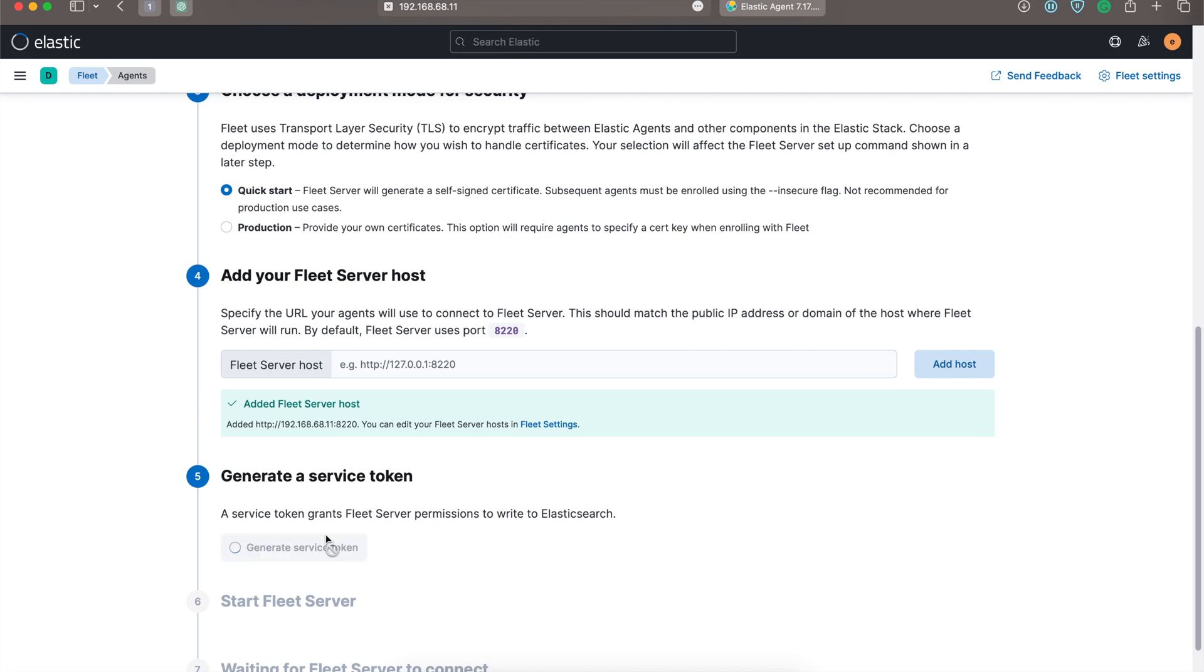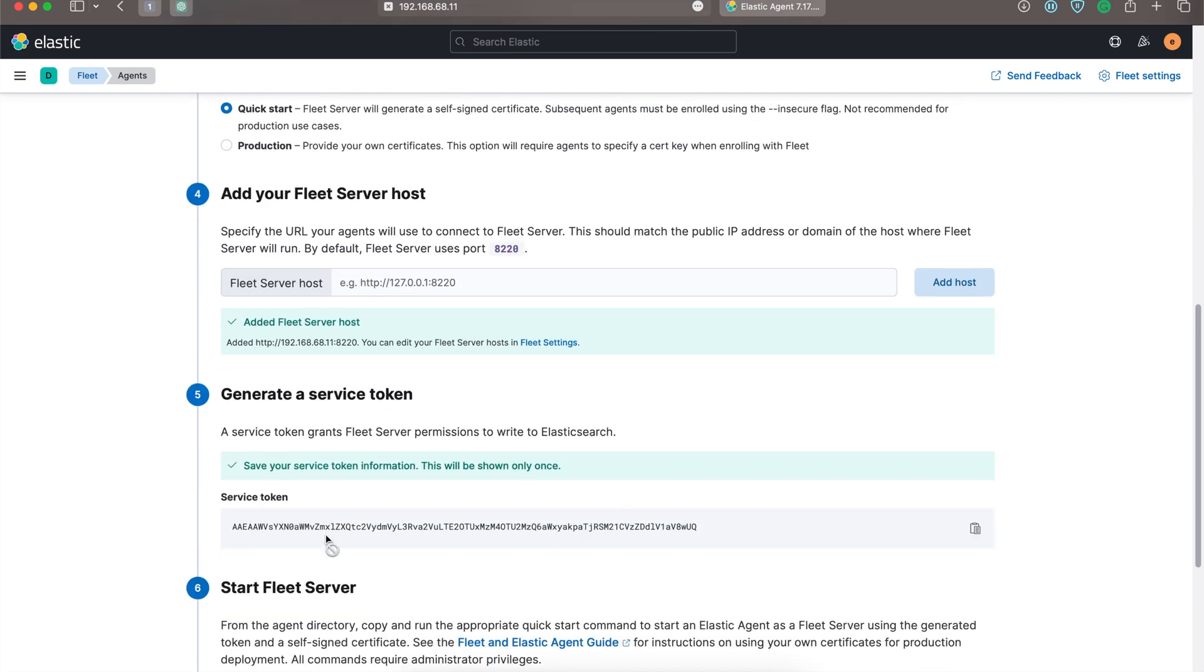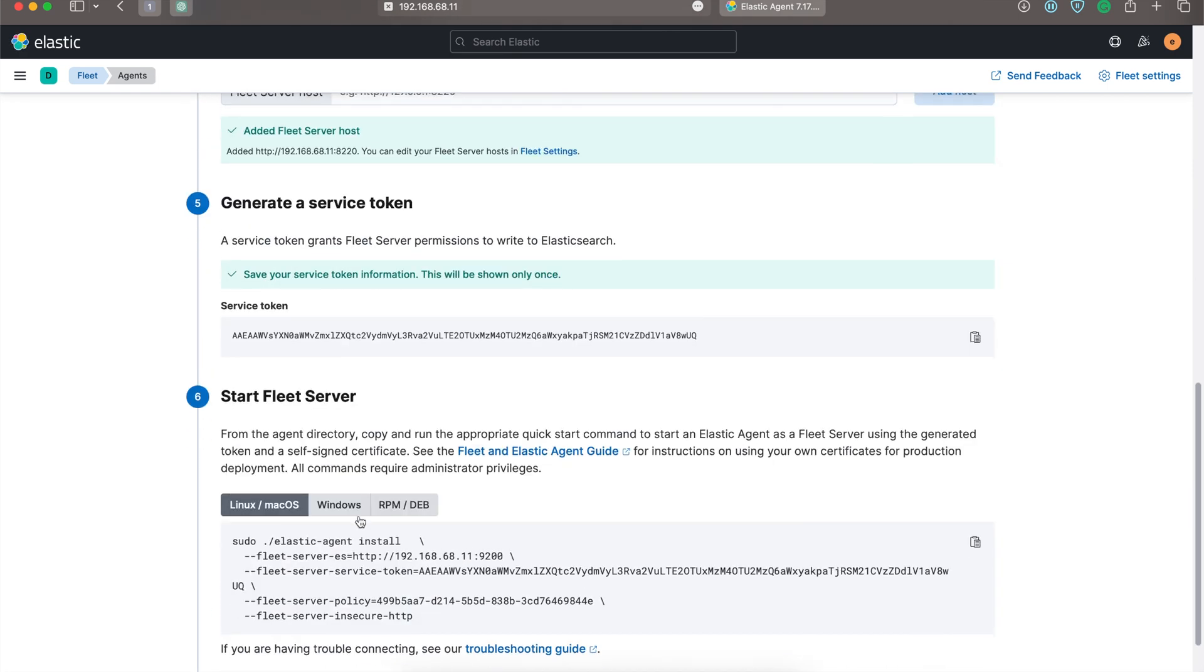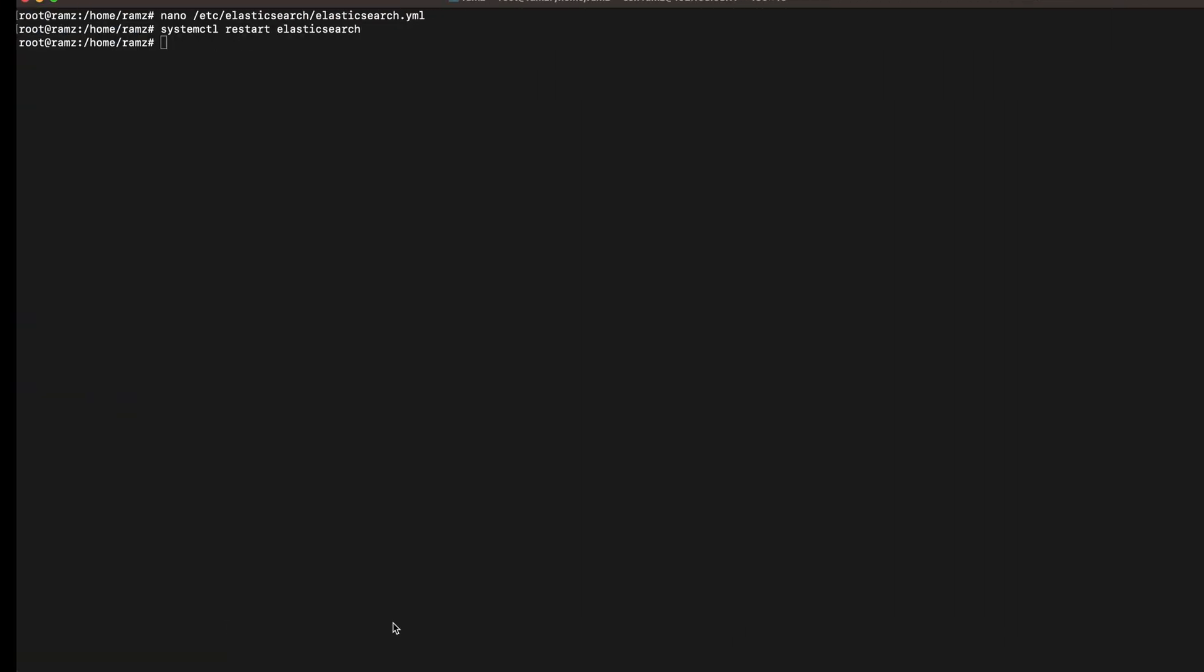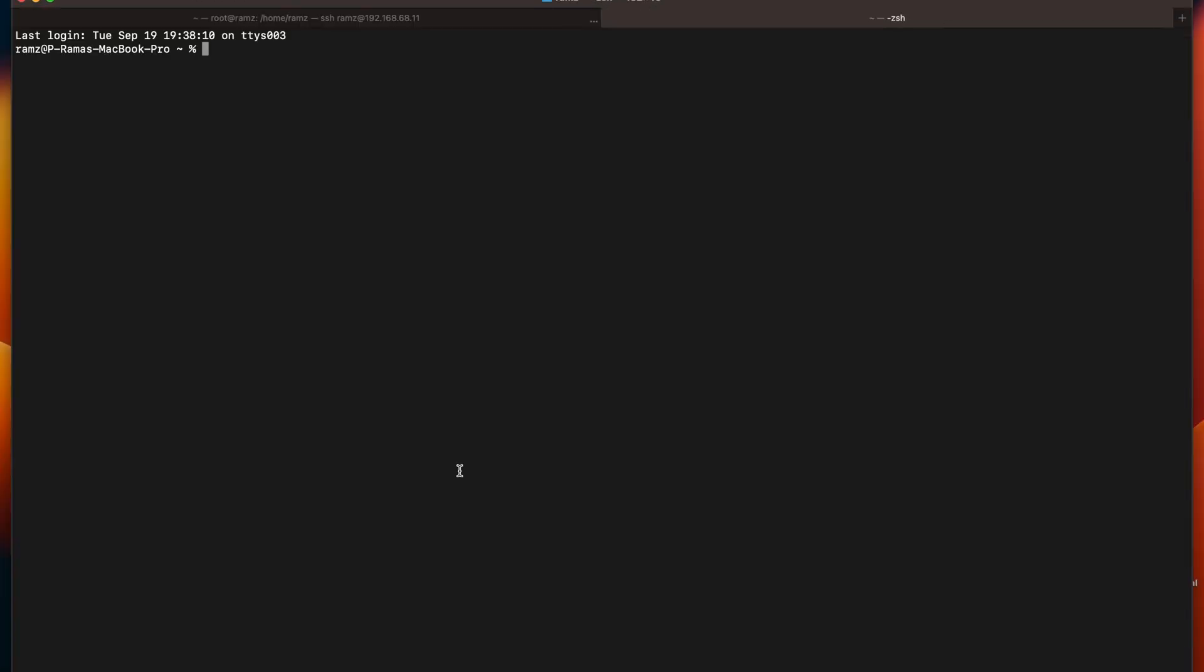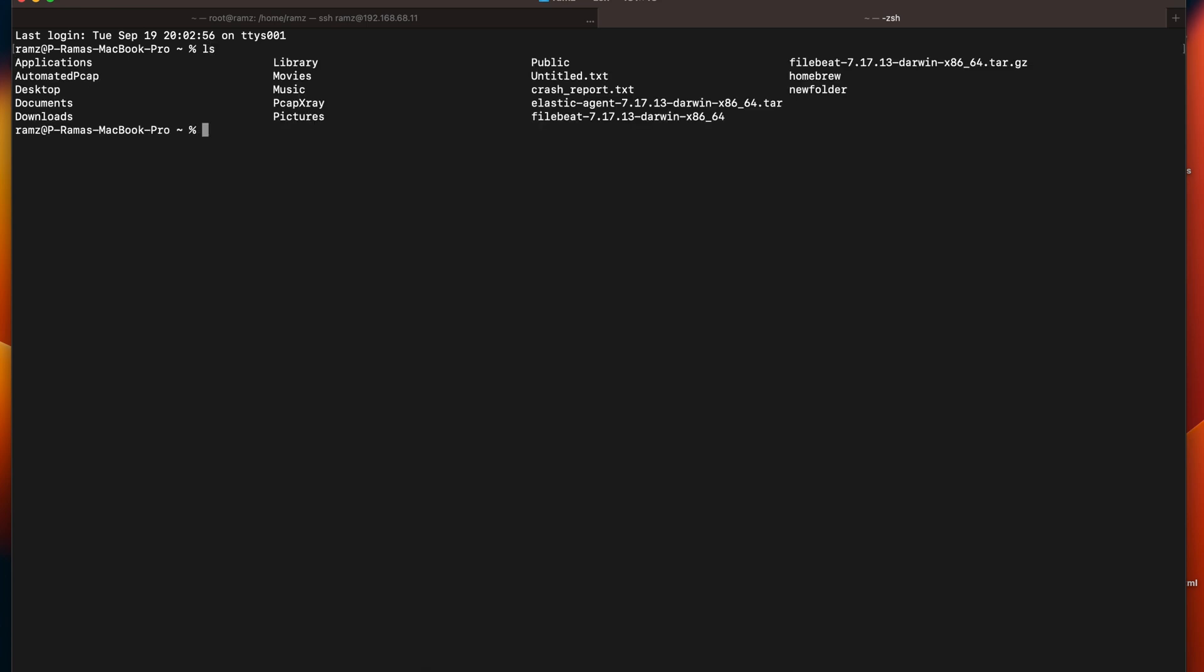Now generate a service token. Once your service token is generated, open a new tab for the terminal. Navigate directly where I have downloaded my Elastic Agent. My Elastic Agent is over here, so I'll just extract this file.